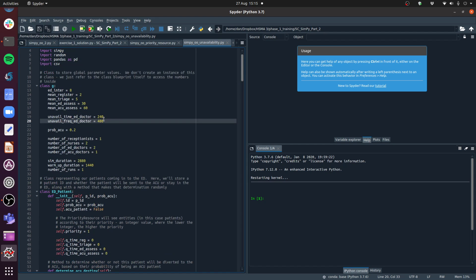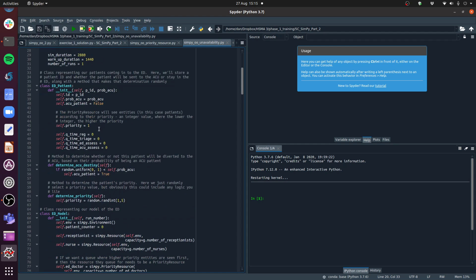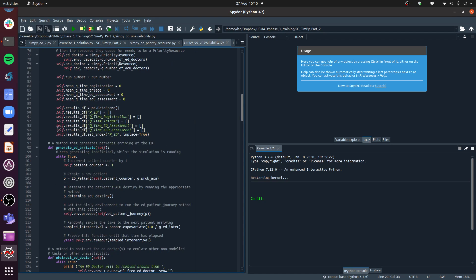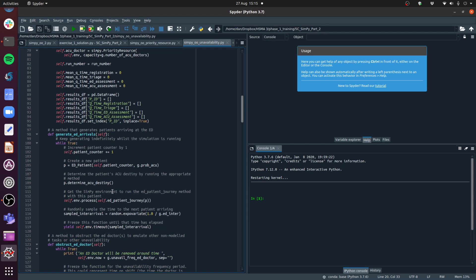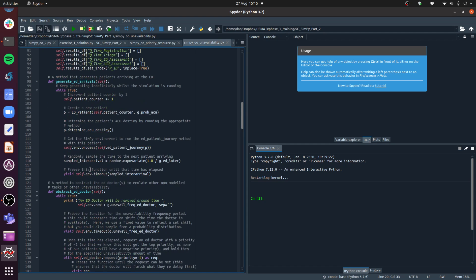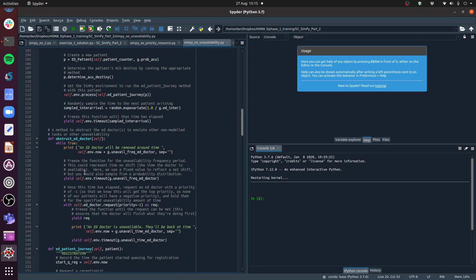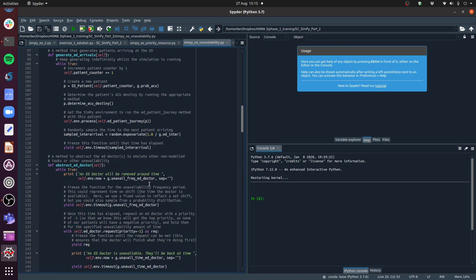So I've set up these attributes. The other thing I'm going to do is in our model class - before we had just one entity generator that was generating patients arriving into our emergency department. In the same way I'm going to set up another entity generator called `obstruct_ED_doctor`, and this is basically a generator that's just going to start obstructing the ED doctor at various intervals, using a while True statement so it keeps running until the end of the simulation.